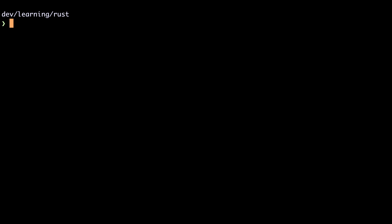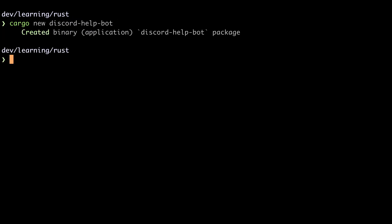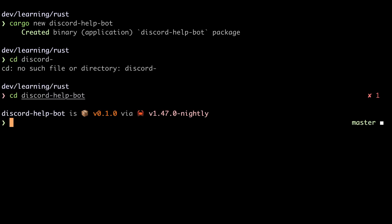Now it's time to create a new Rust project. We'll do this by running cargo new followed by the name of our project. I'm going to call it discord help bot. Then run that. Then we'll CD into that.